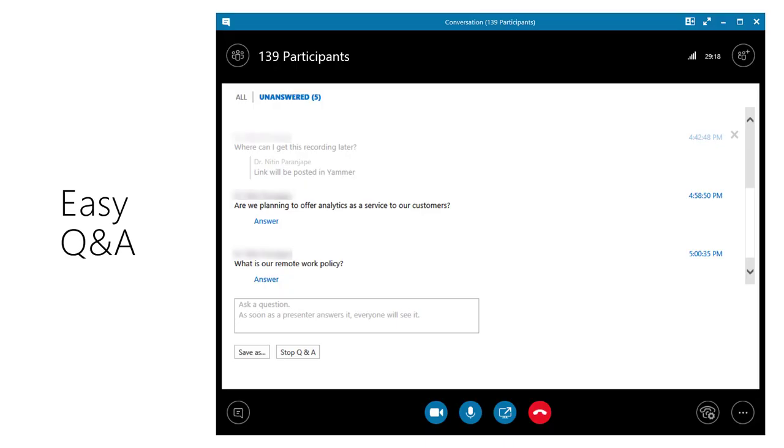Skype for Business also has a nice question and answer tool. Questions can be posted anytime during the session and handled at the end.